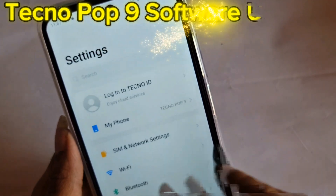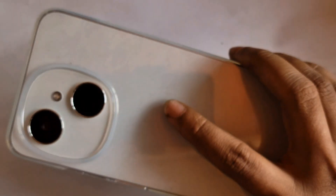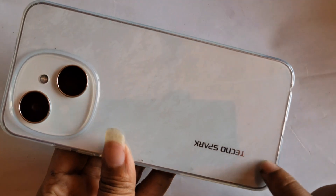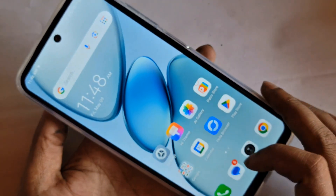Hello dear viewers, let me show you a phone in my hand. This phone is the Technopop 9. Today I'll show you how to do a software update on this phone.